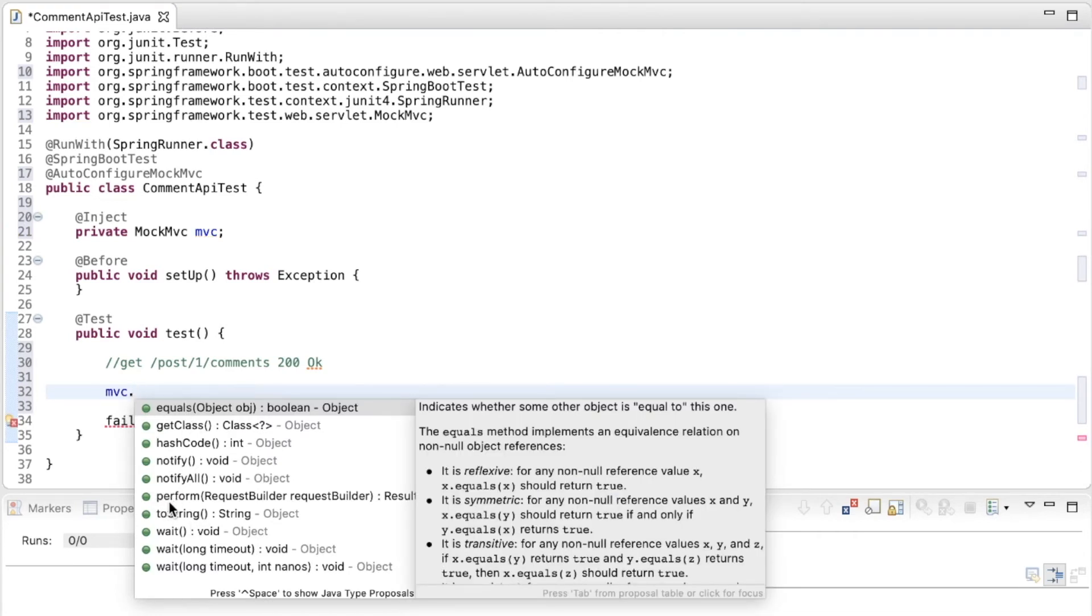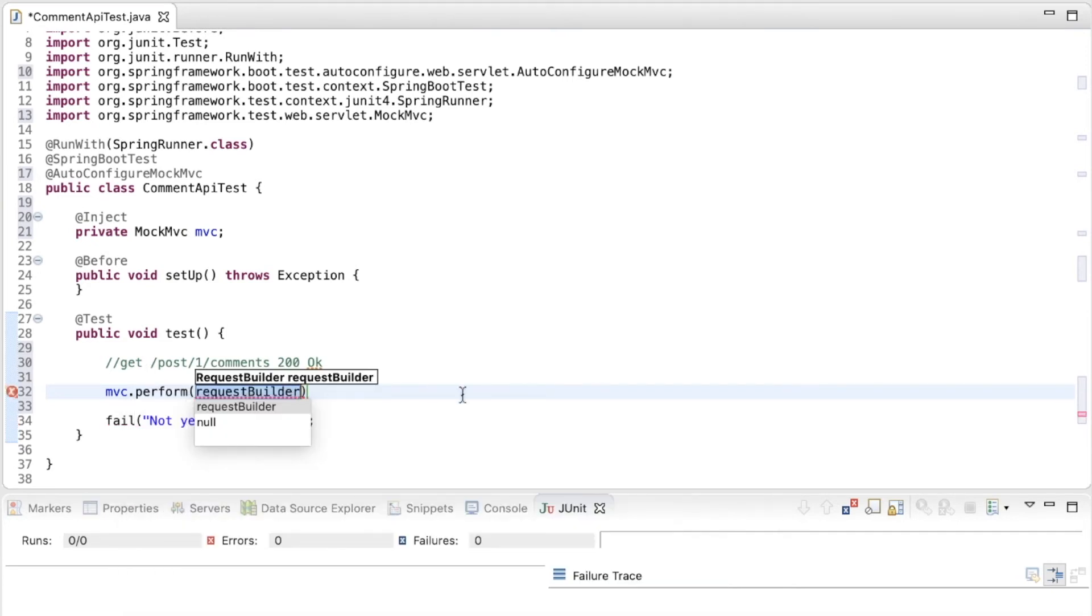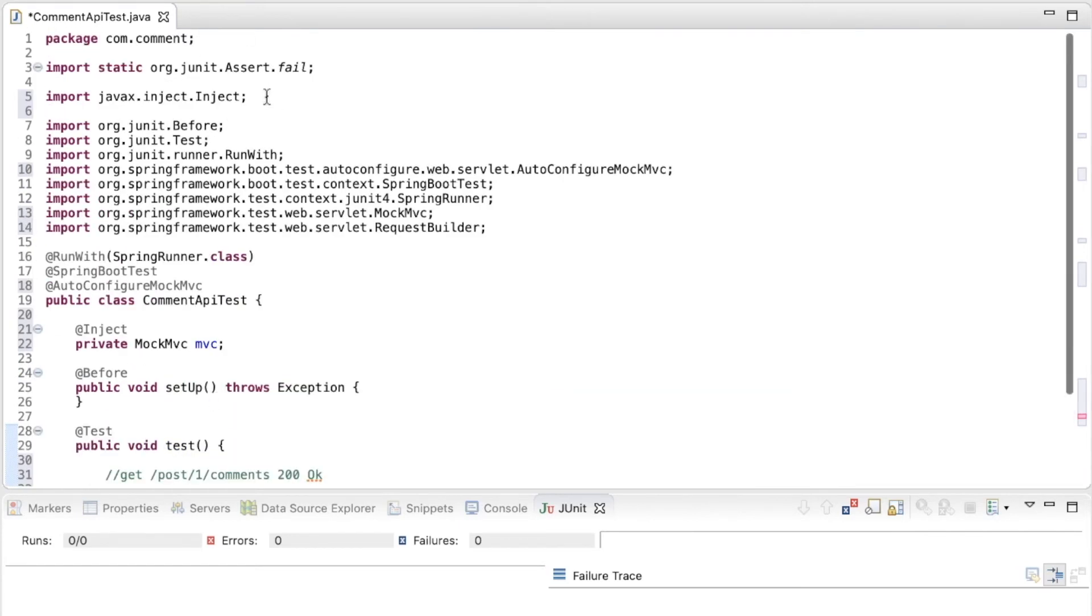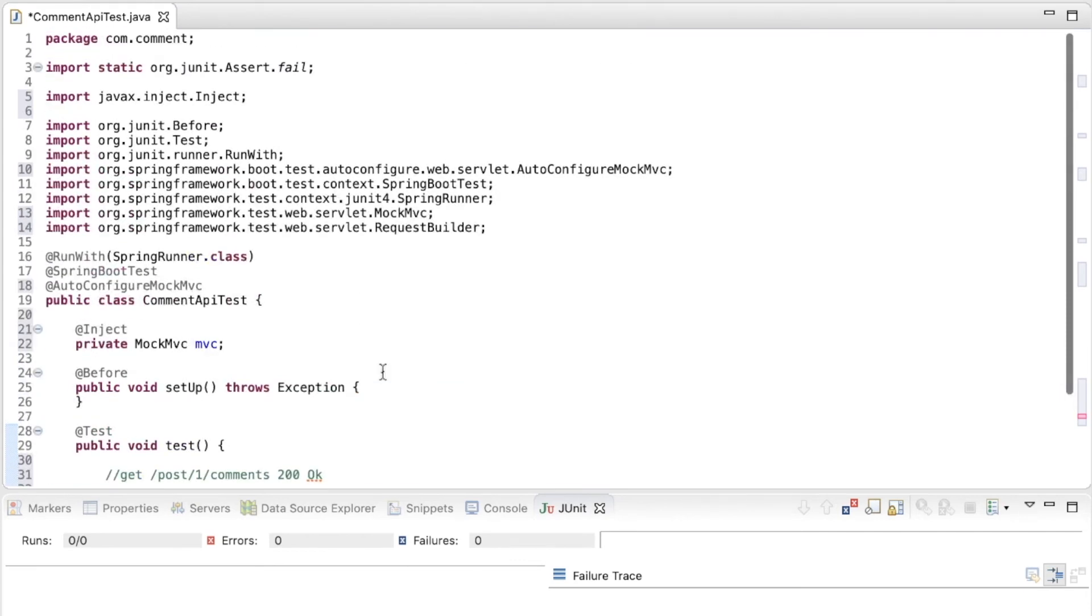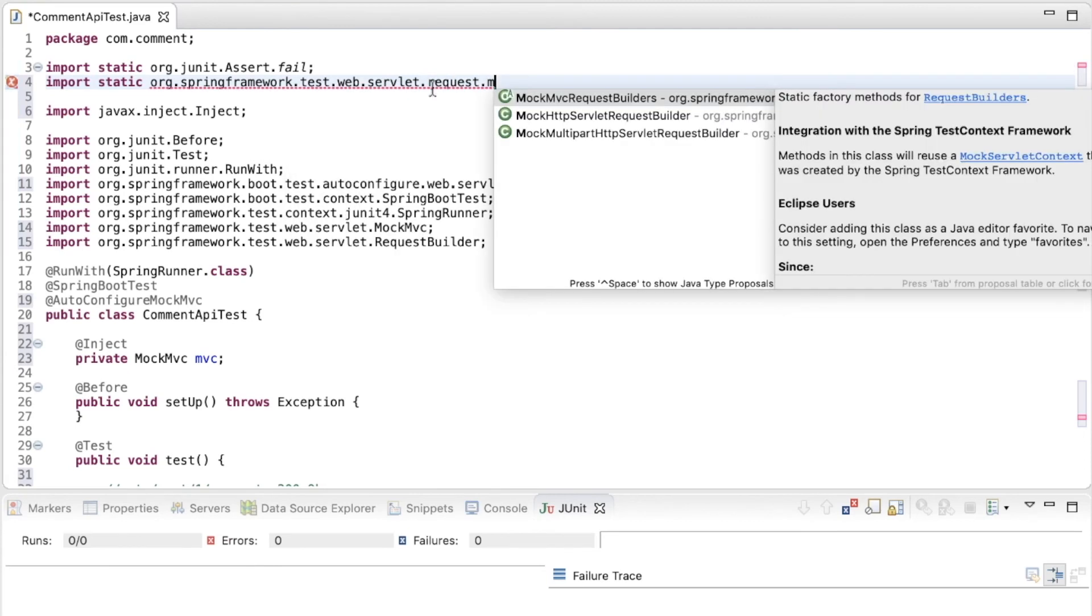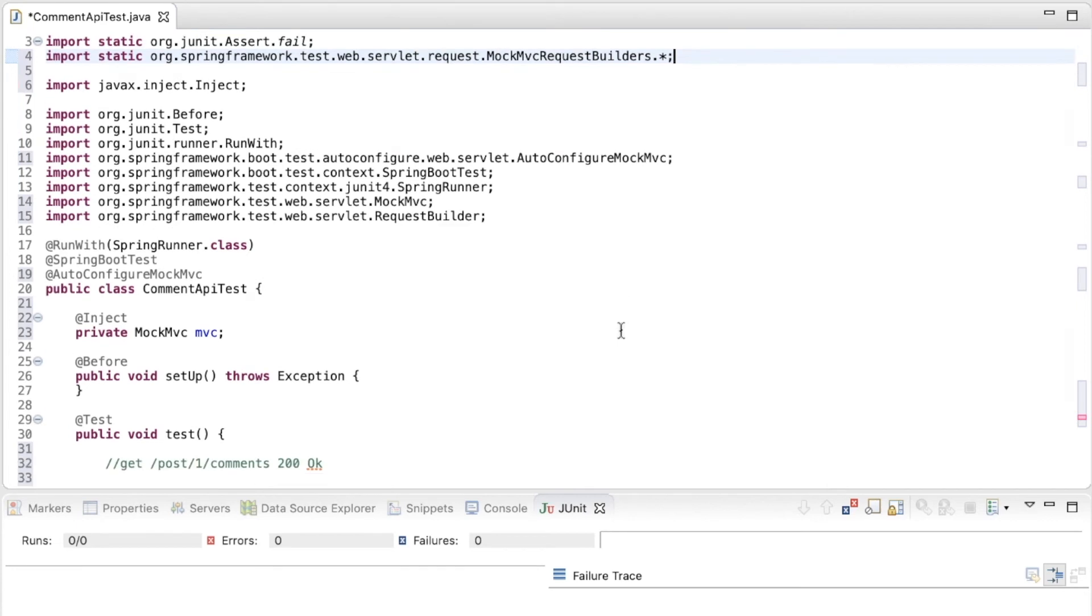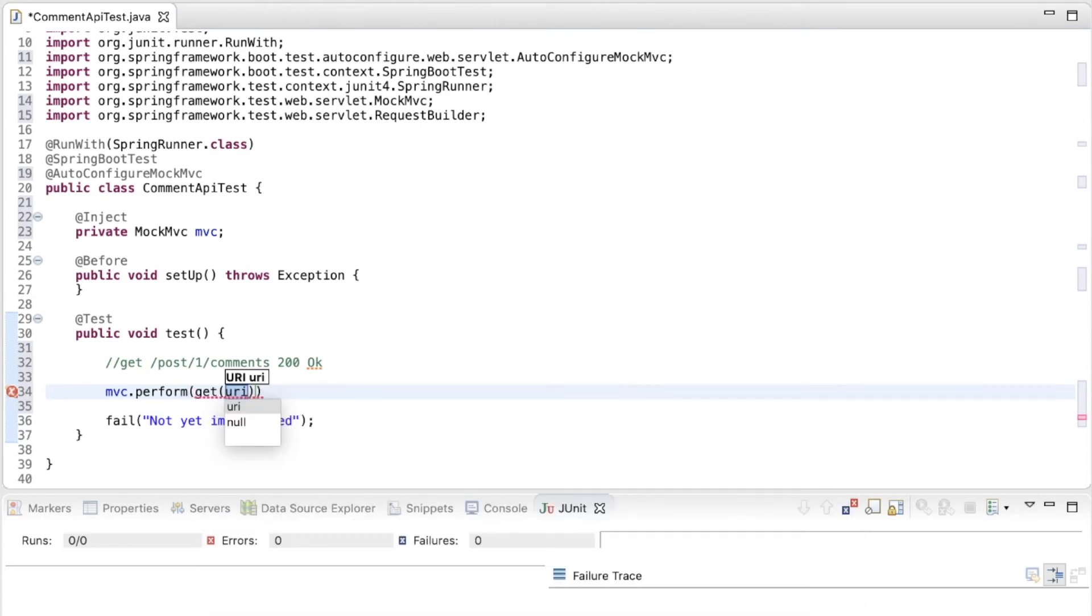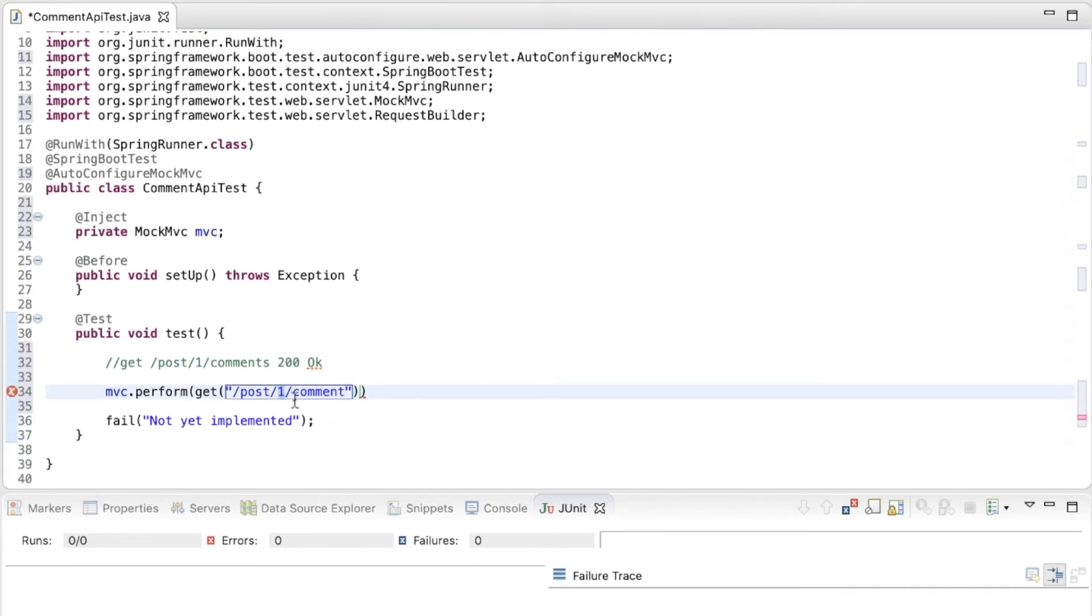So the method that I'm going to use is perform. MVC.perform and I have to provide a request builder. So as a request builder, I'm going to use the mock MVC request builder, which I'm going to import over here. So for the request, there is mock MVC request builders. That's what we want. And I'll import that. So that will give me this method, get, and I need to pass in the URI, which is post slash one slash command. So this is the post ID that I'm sending. And so this is the URI.